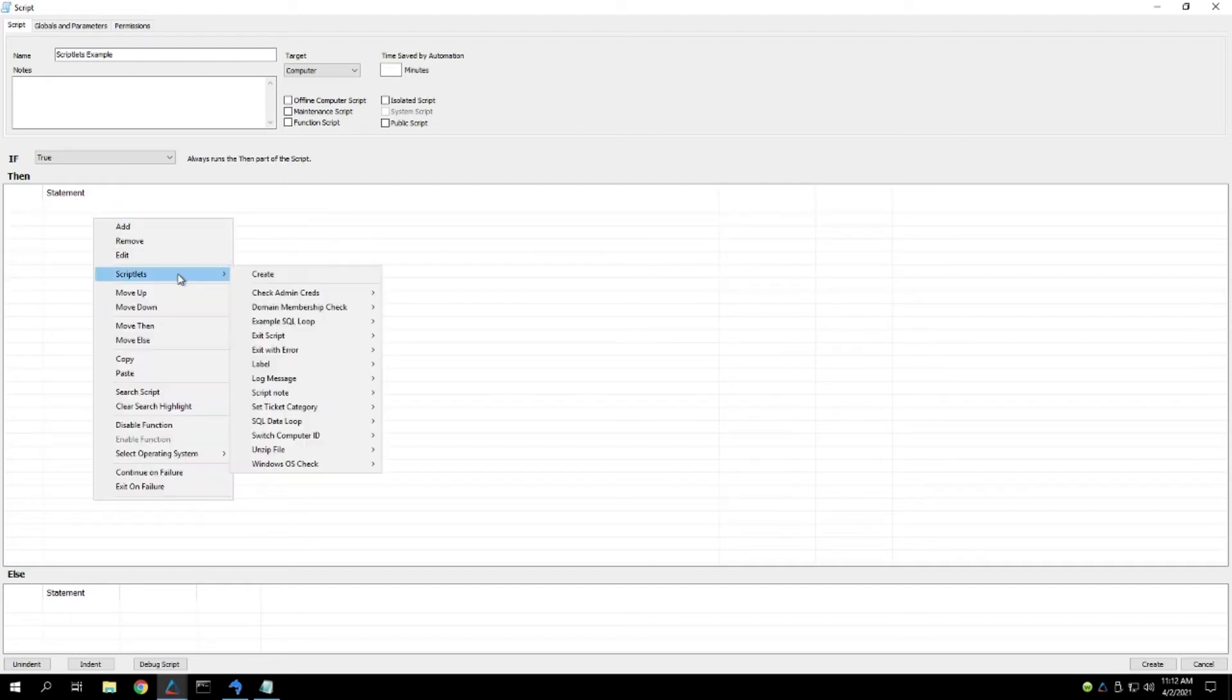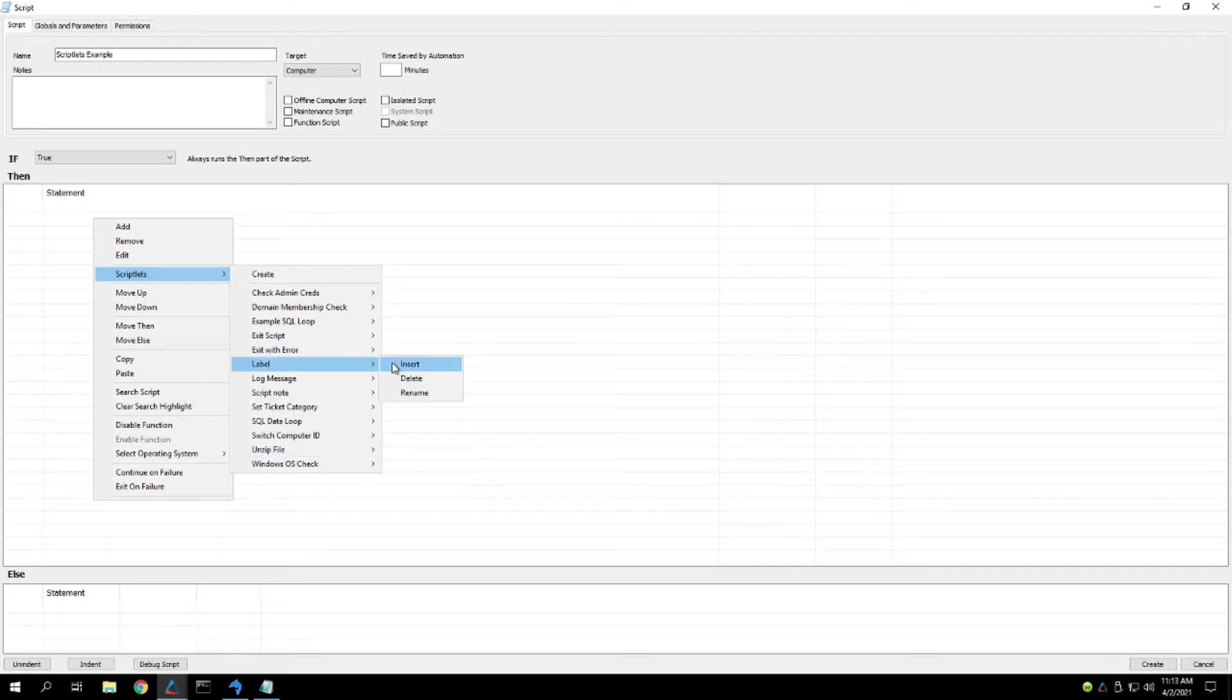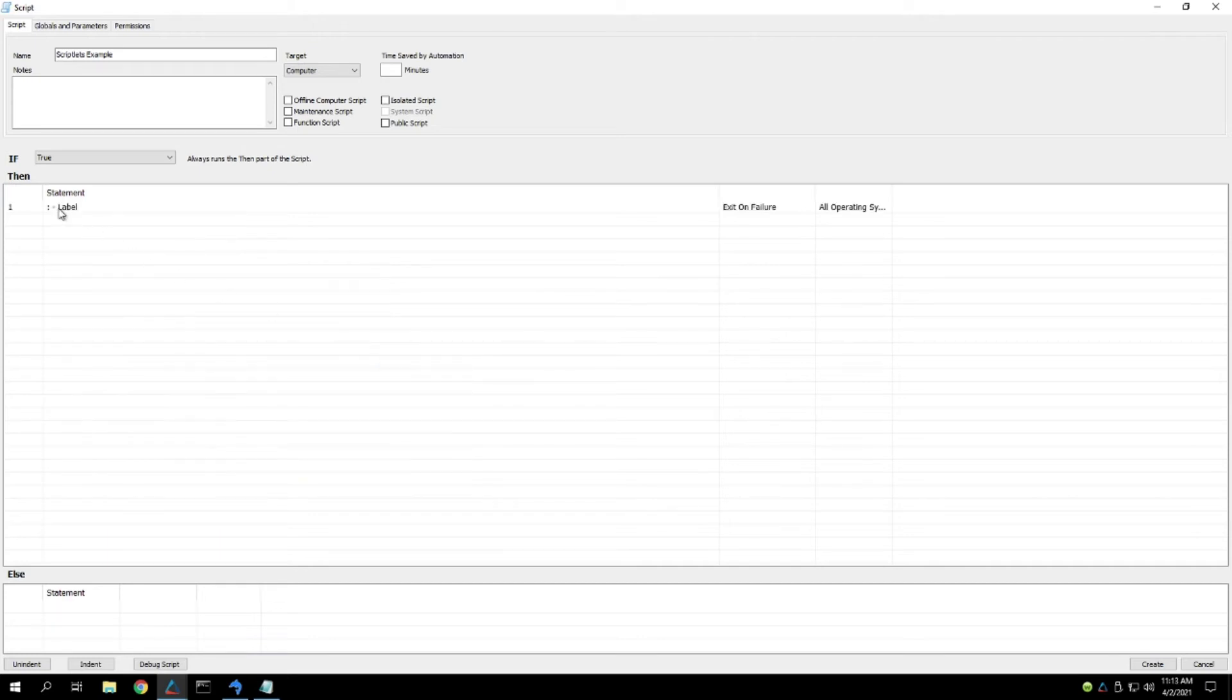Another good example is just having a script exit on an error, or having it check to make sure it's a Windows operating system, and all you have to do is just insert these things, and they're ready to go.